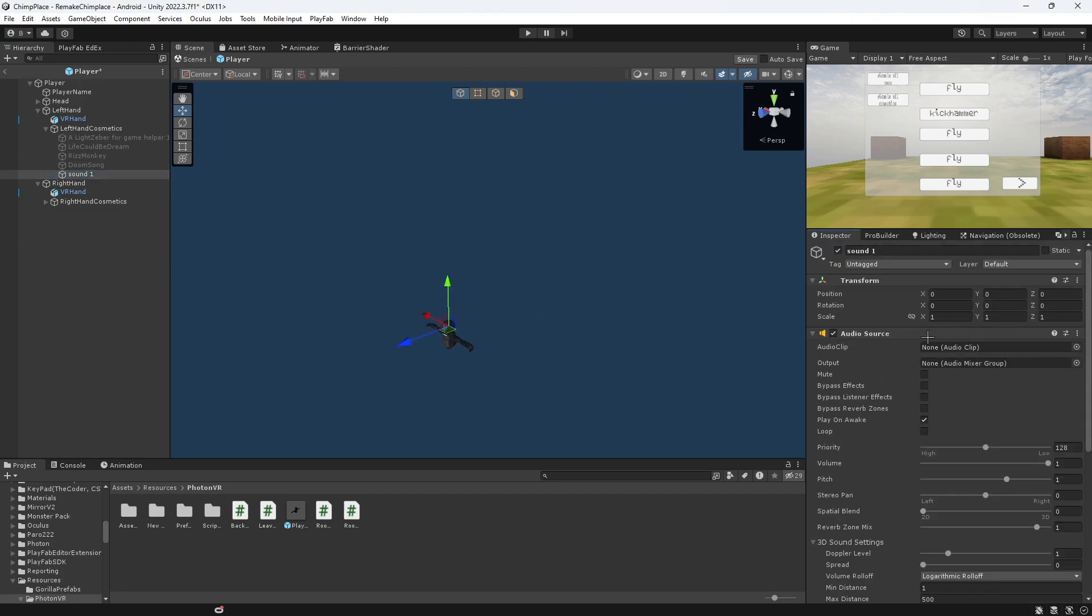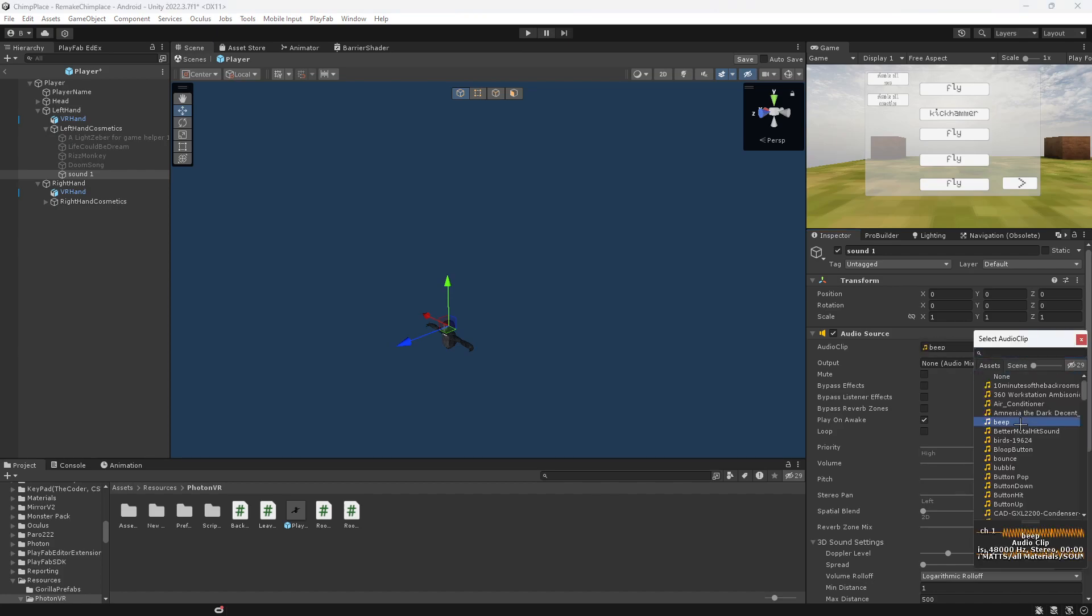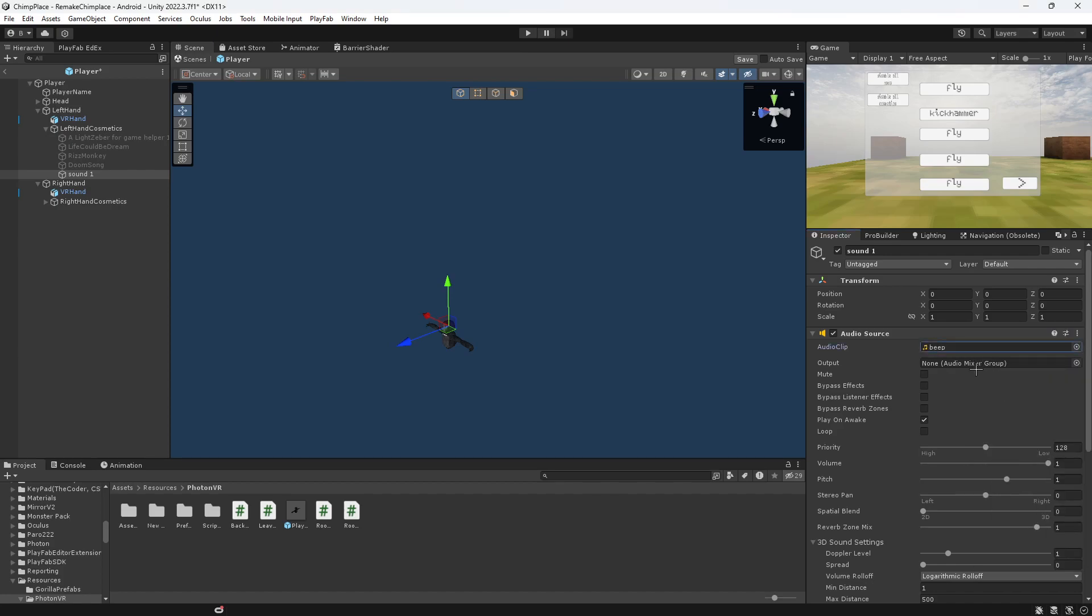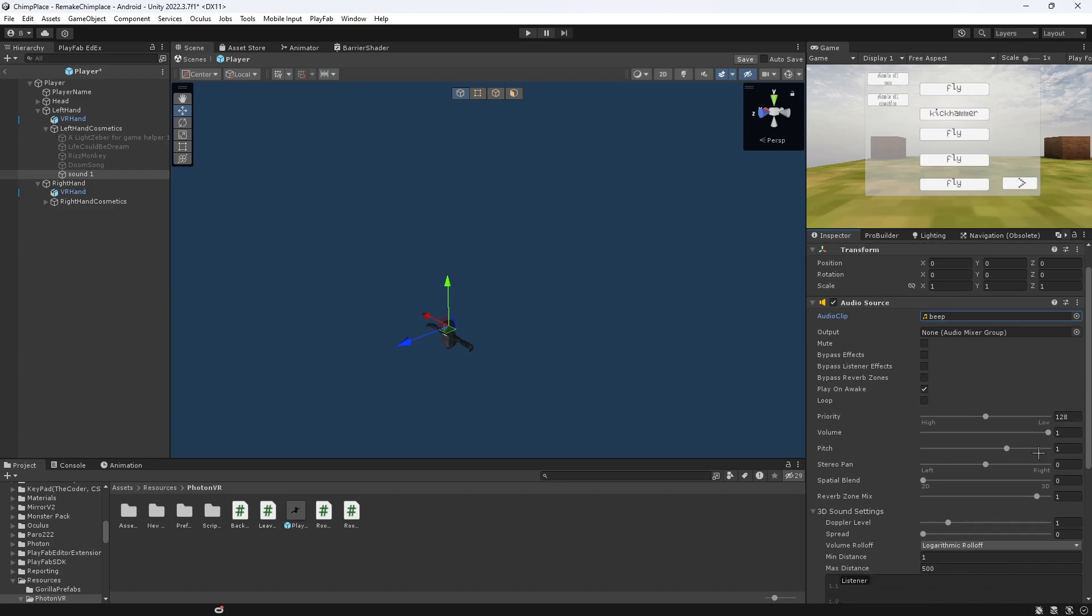Add an audio source. And then you want to put the clip in here. I'm just going to use that. Just put any clip that you downloaded. Put it on Play on Awake. You can put it on Loop. It's up to you.